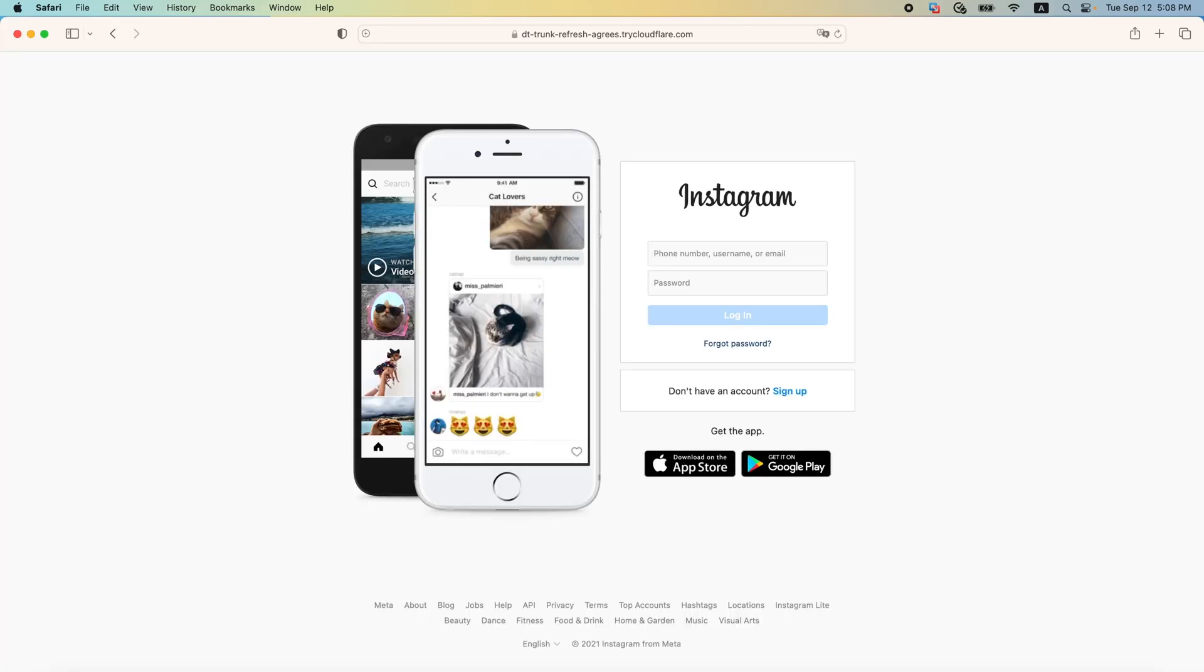we will get a login web page that looks exactly like the original Instagram login page. That's one of the reasons why this attack is so effective, as the victim would simply think this is a legit web page. And they would possibly even enter their credentials in here.